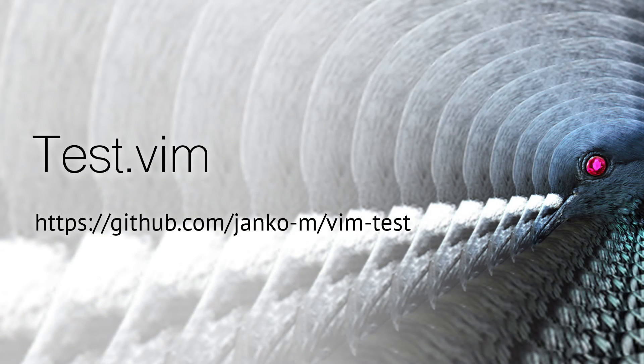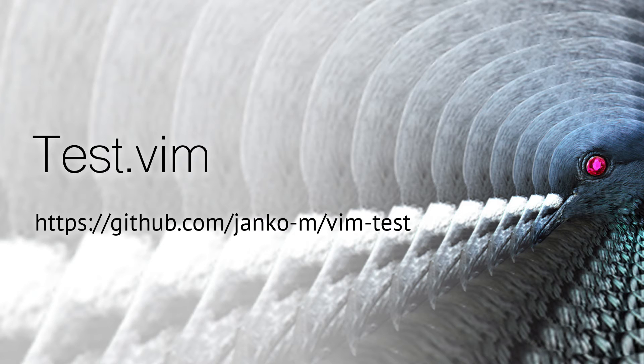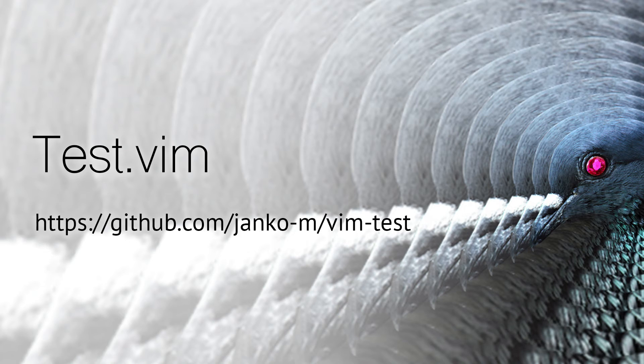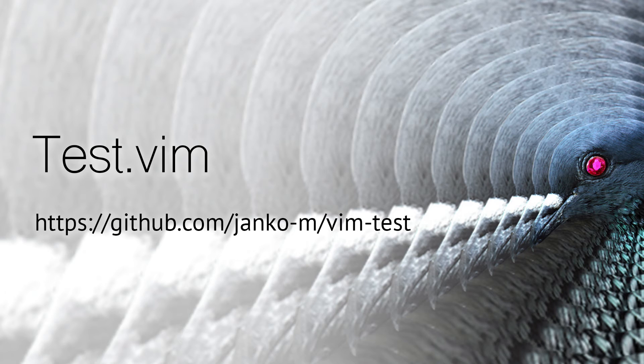As you can see, this workflow has a very tight feedback loop. I write a little bit of code, run test last, and then repeat. I can make test last run a single test, a whole test file, or all tests in the project, depending on what is most appropriate for the situation.